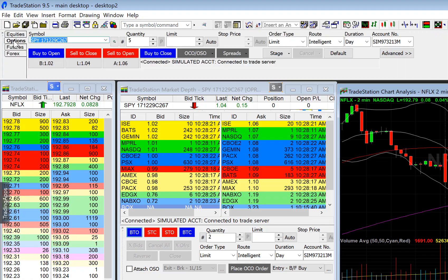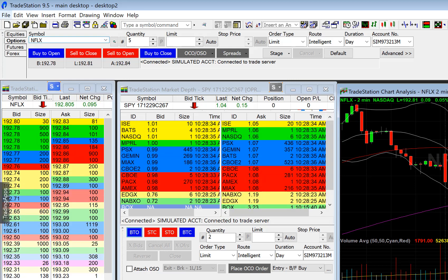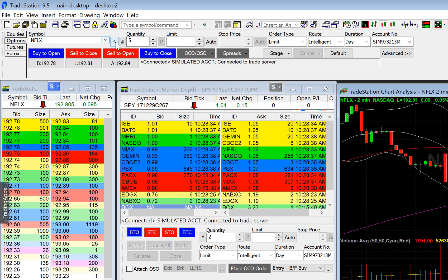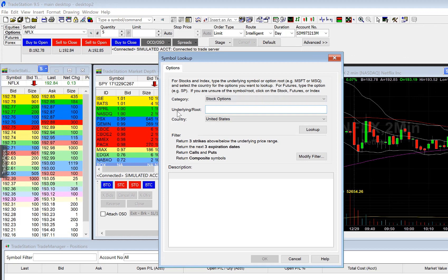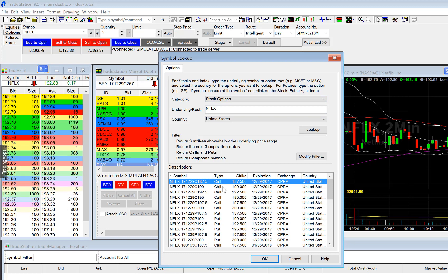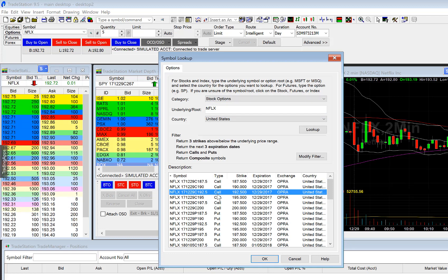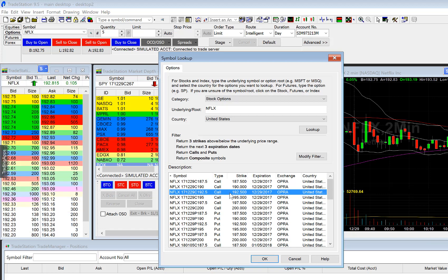To bring up the market depth for your stock option, select Options and type in the ticker — for example, Netflix. Then select the magnifying glass. A new window will pop up and you'll see underlying root — type in Netflix again and press enter. This is where you can select the option you're interested in. Let's say we're interested in the $192.50 strike price and we want to purchase calls. Select that and click OK.